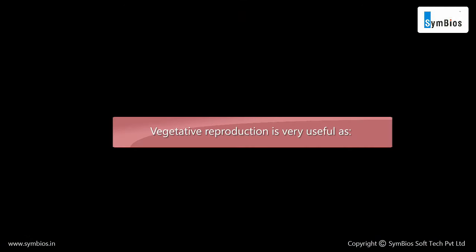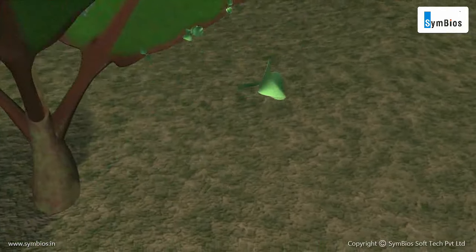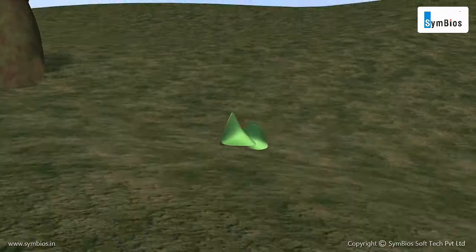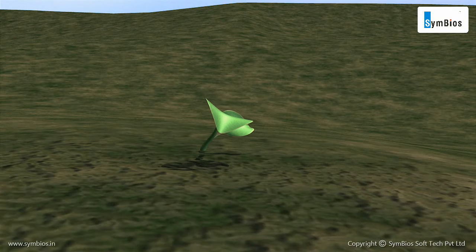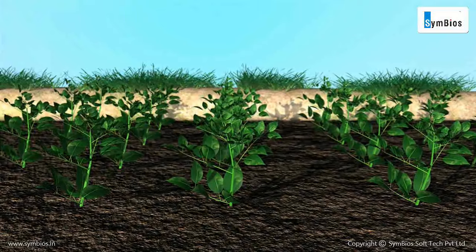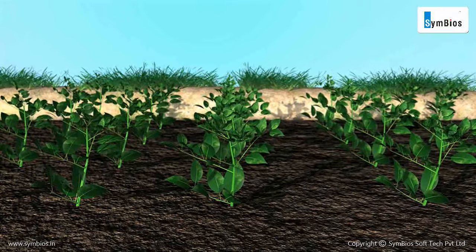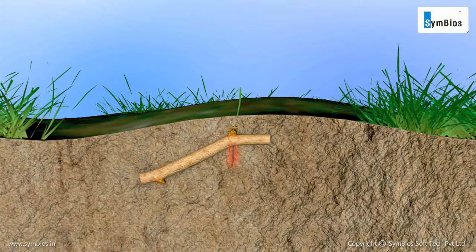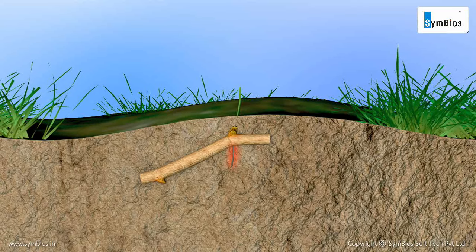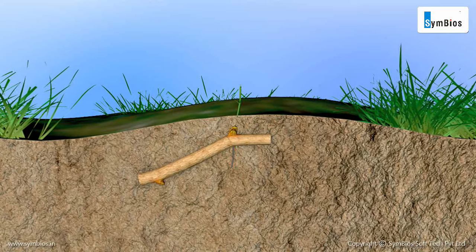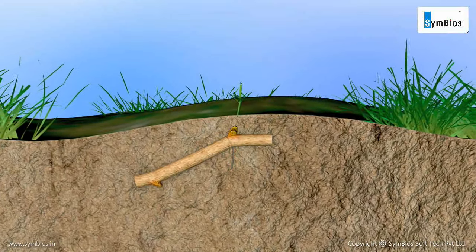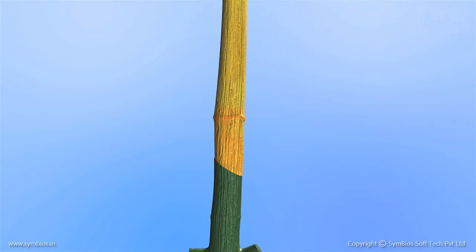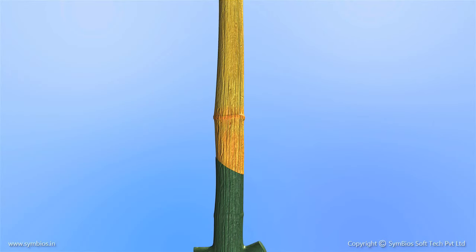Vegetative reproduction is very useful as it allows developing new plants very quickly. Exact copies of the parent plant are produced. The plants propagated with this method need less attention in their early stages of growth, and new varieties of plants can be developed.